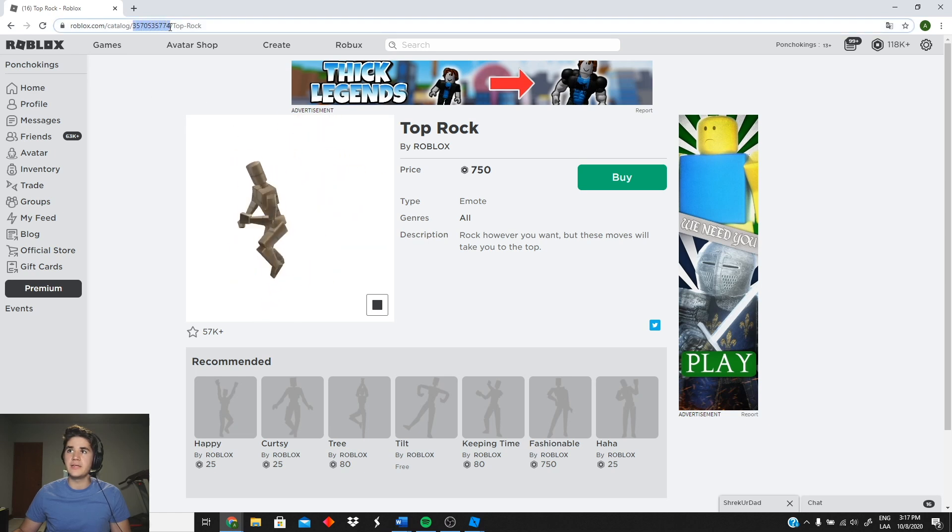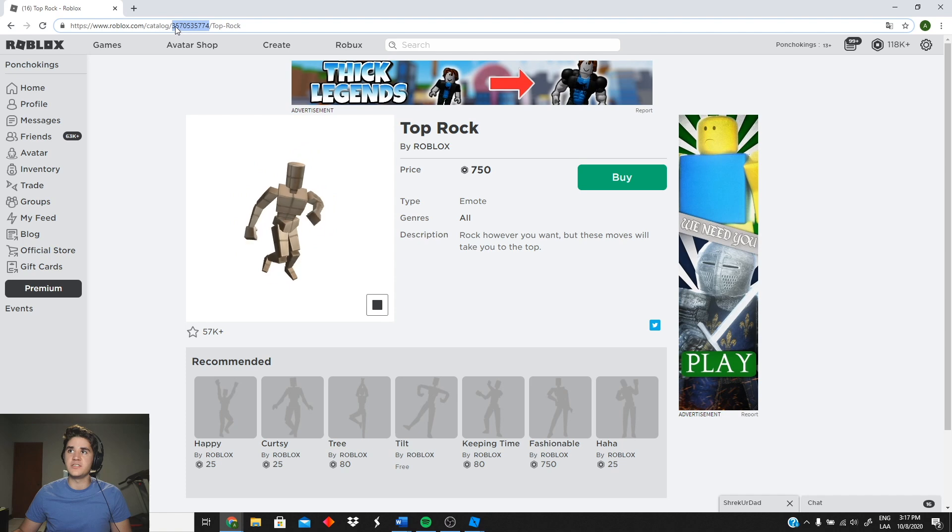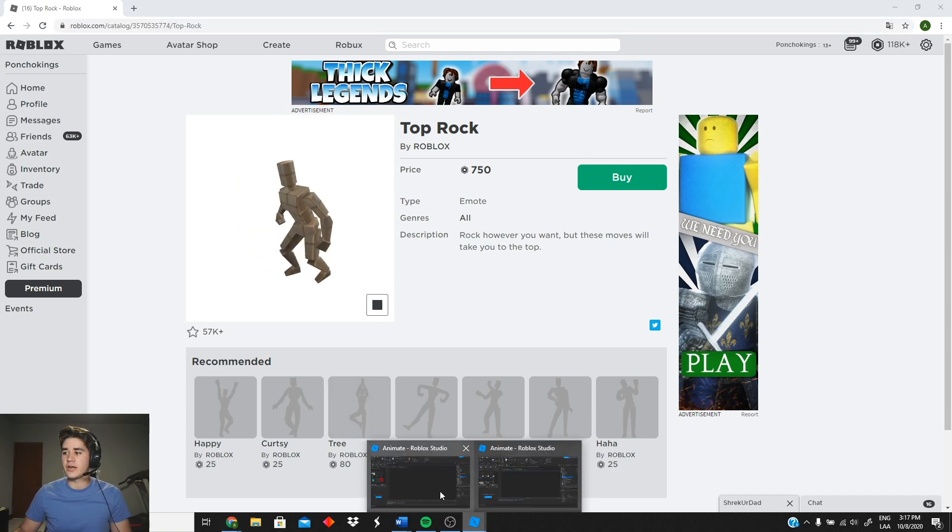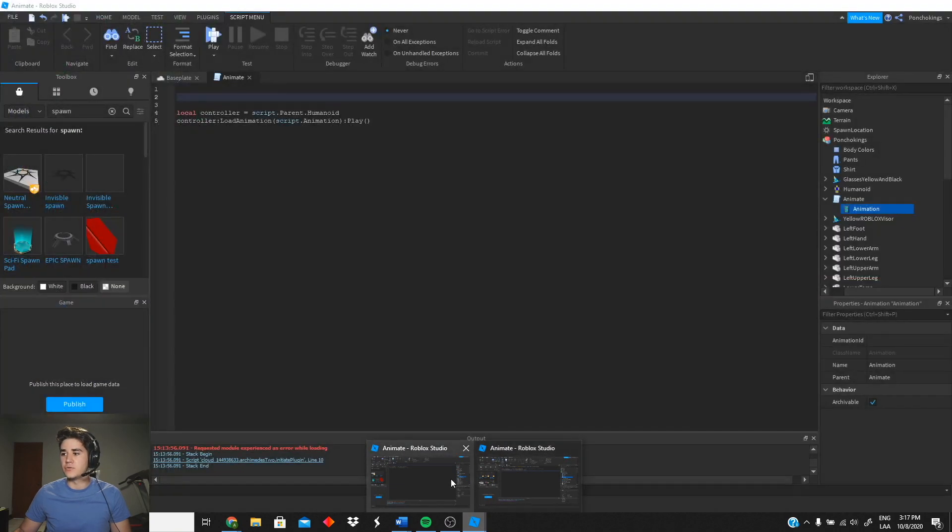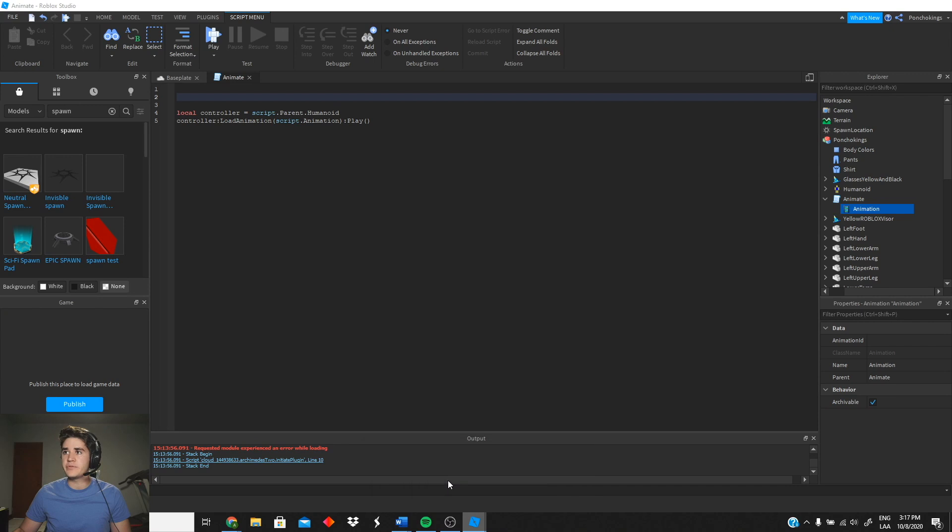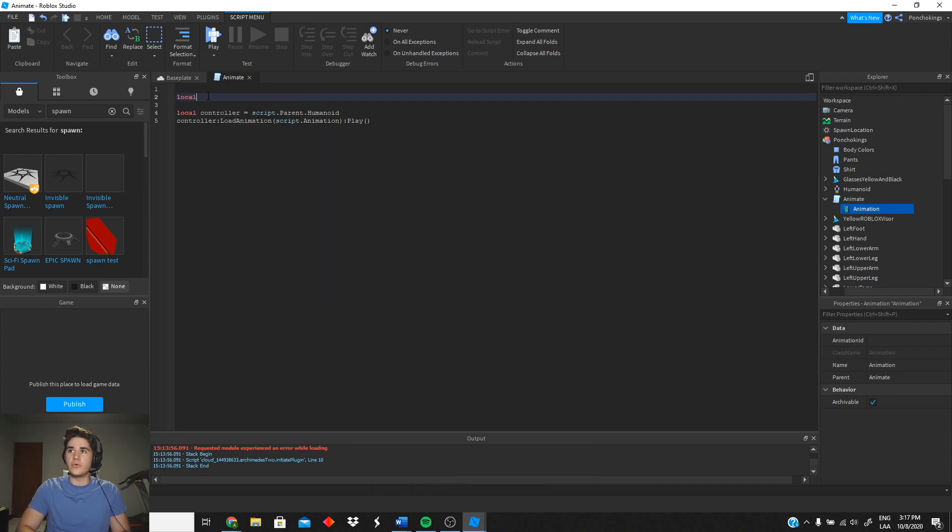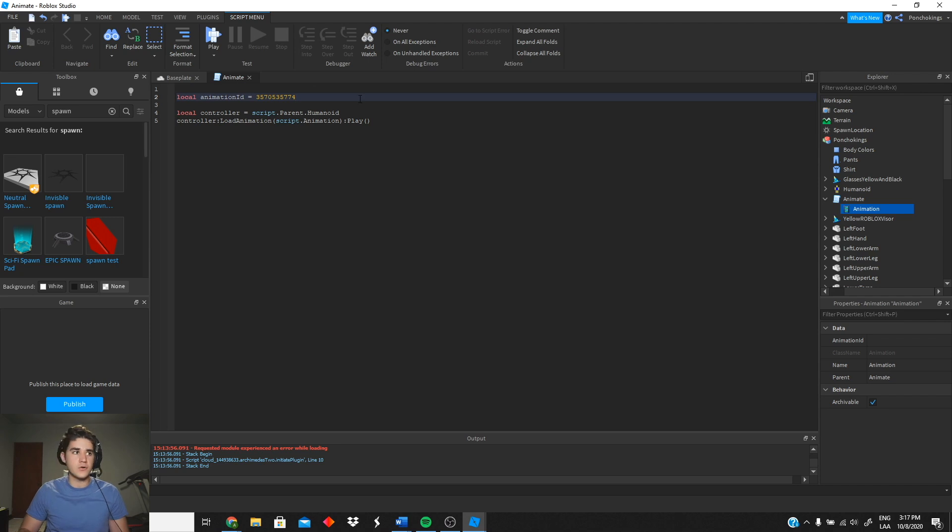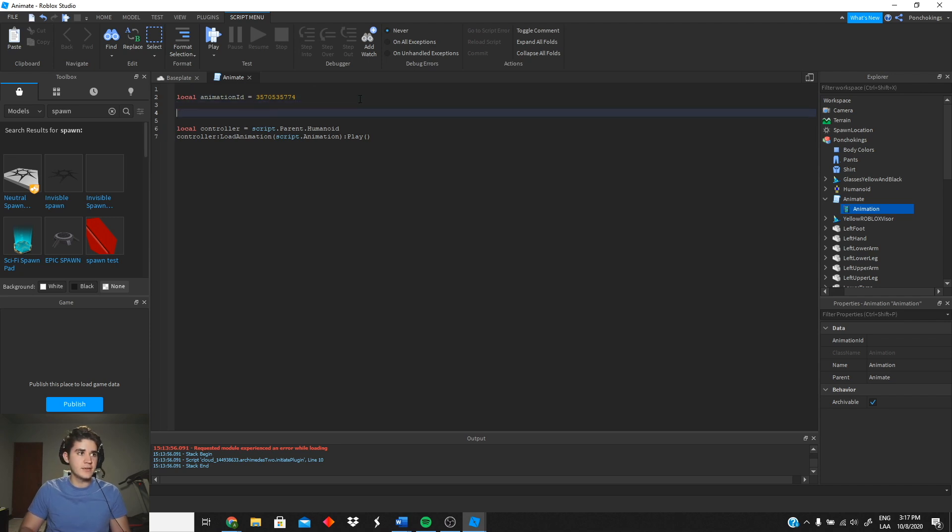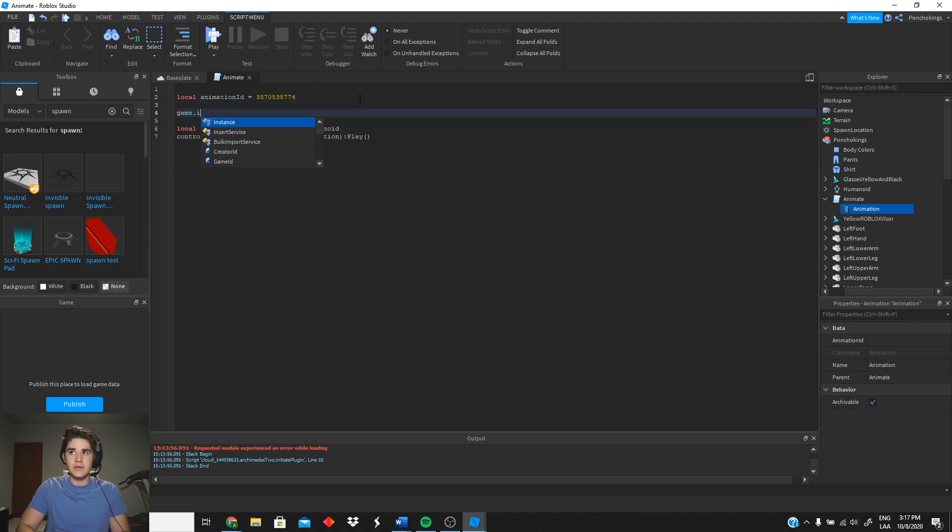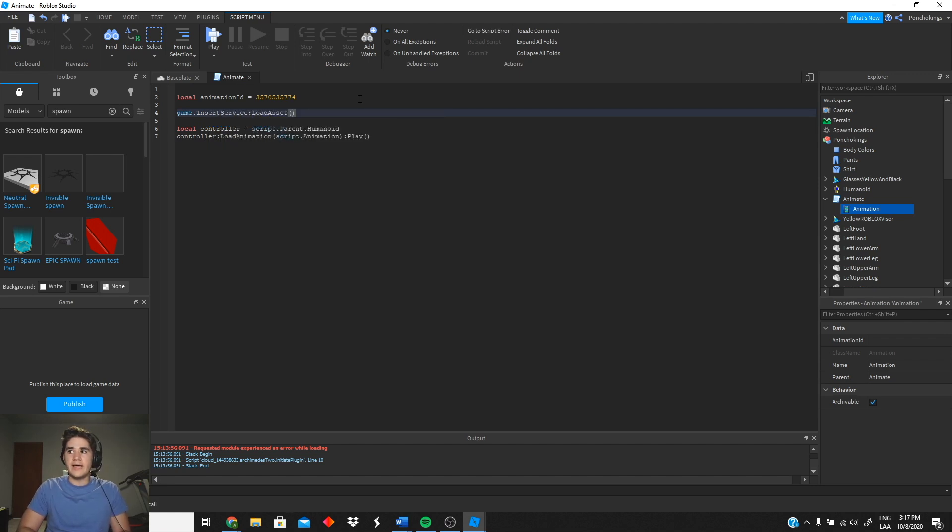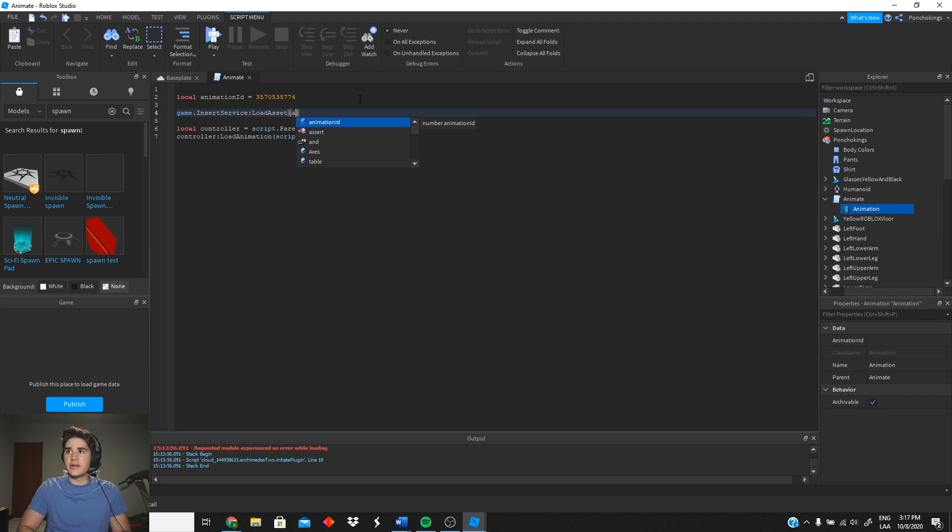So yeah, I'm gonna use this emote for my game. I want you guys to copy the ID right here, which is these numbers. You're gonna copy that. We're gonna go back to our script, then I want you guys to create a variable for that. We're gonna do local animationID, we're gonna paste our ID right there. Perfect.